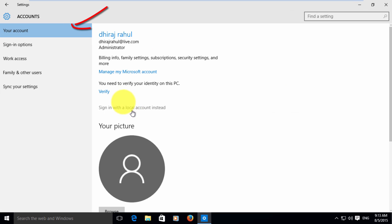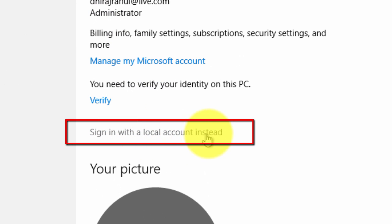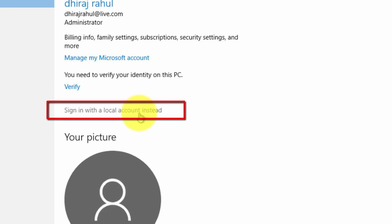Next click on your account. Click on sign in with a local account instead.